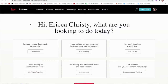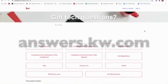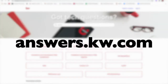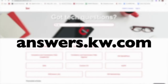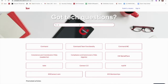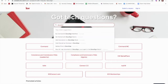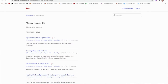Number two: answers.kw.com is a great resource. There's a search bar there and you can type your problem in. You'll get a list of different help articles, and some of them also link to videos.